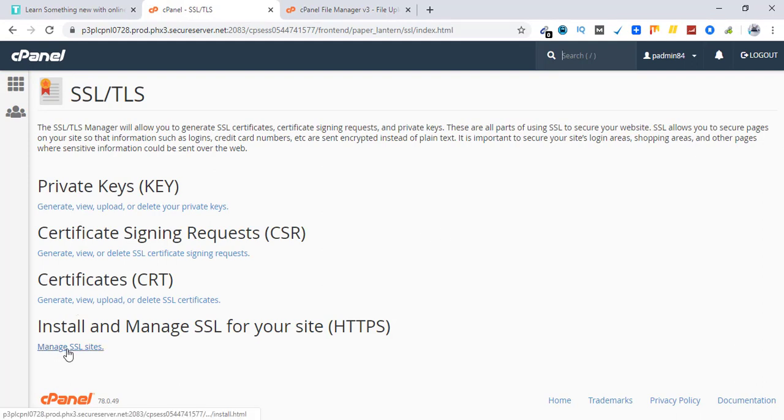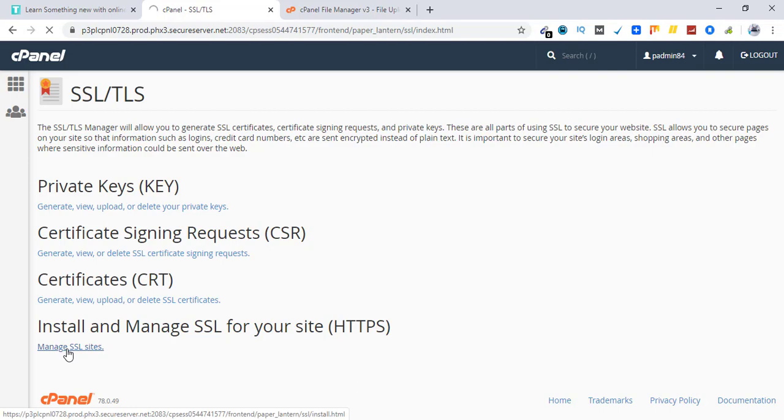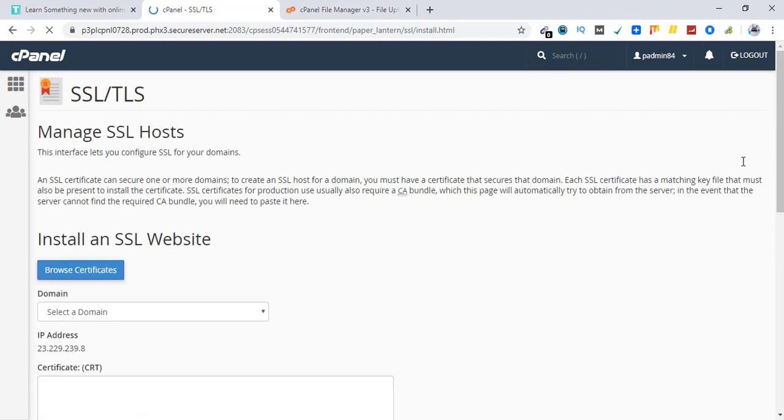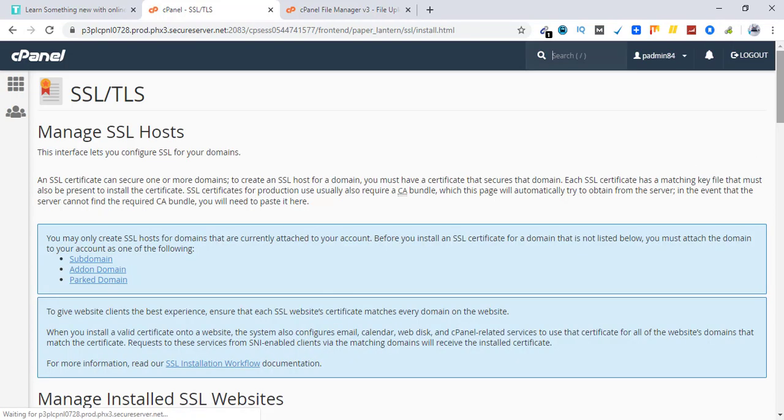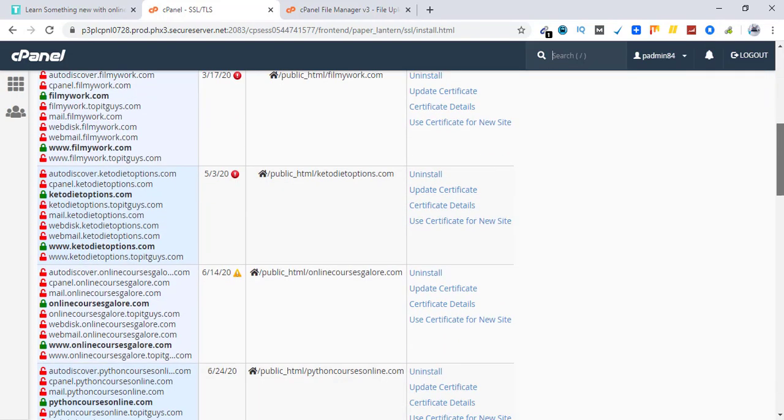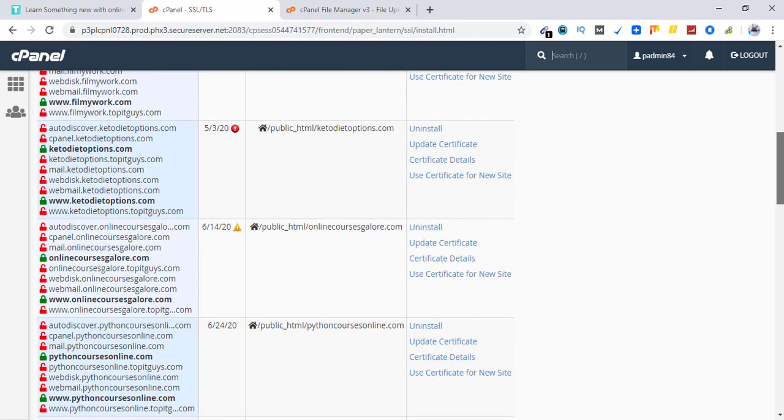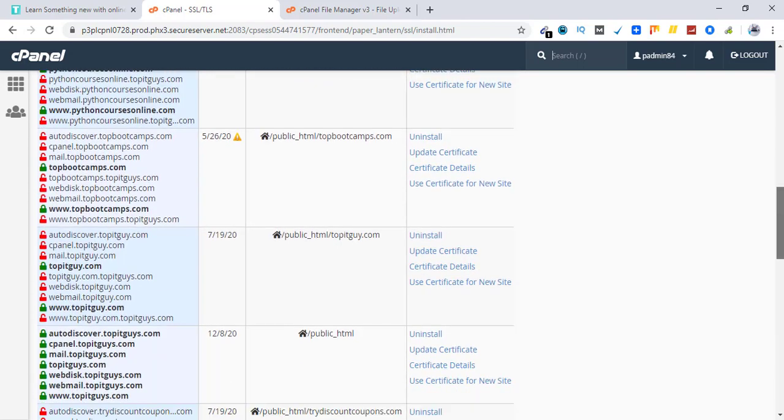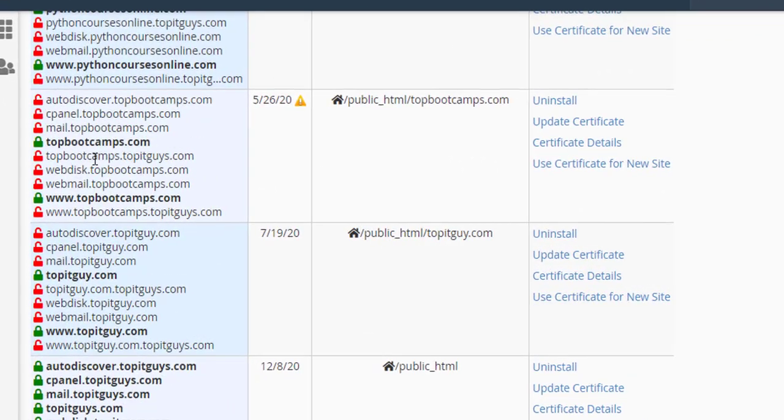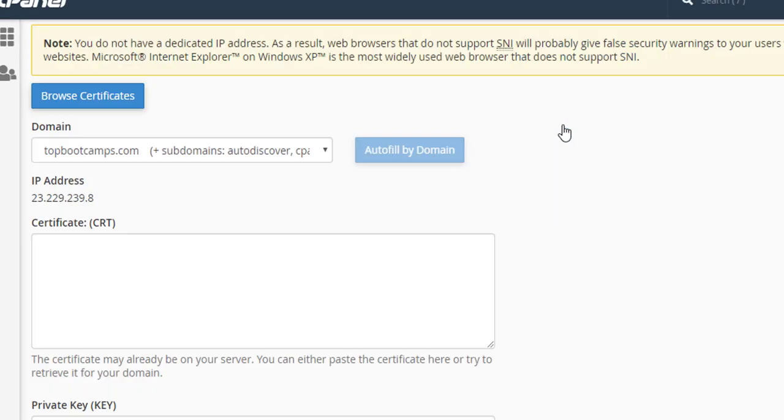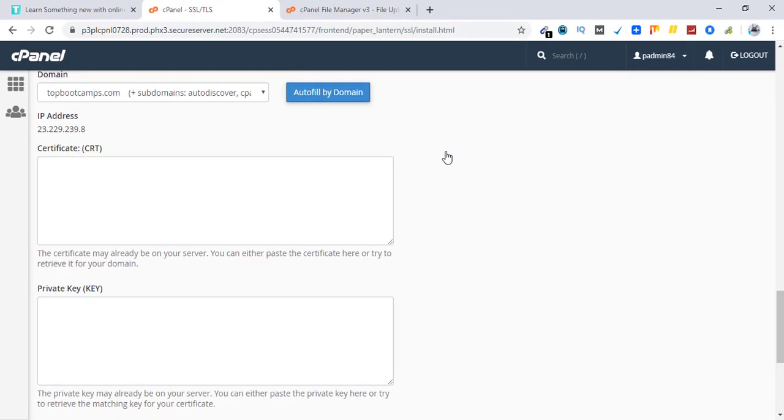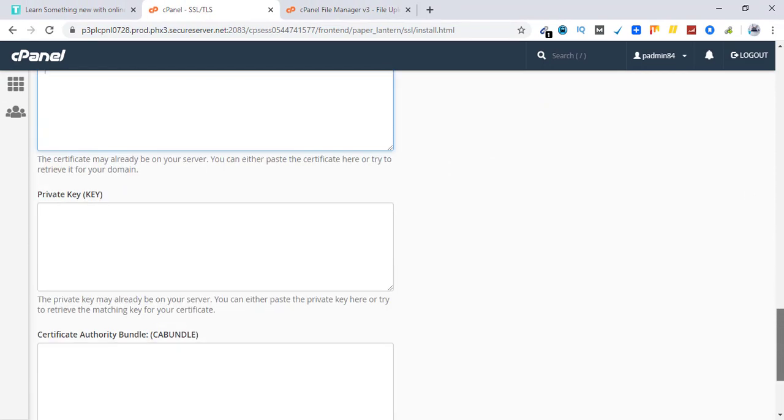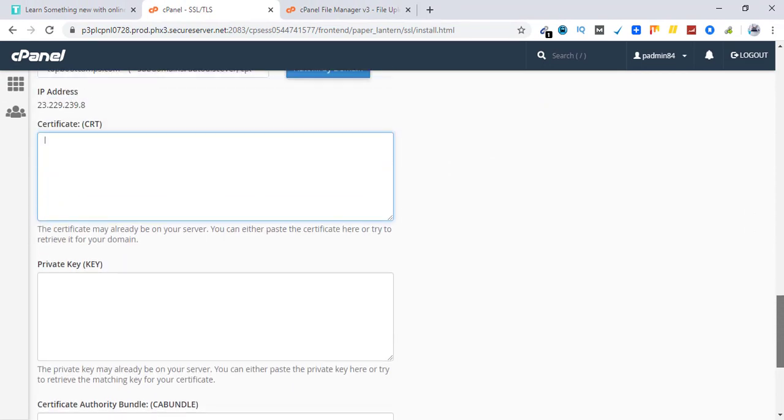Click on manage SSL sites. Now pick the website for which you are installing the SSL certificate. This is the one which I'm going to use which expire on 26th of May. So let's click on update certificate. This is where we have to paste the information we got through Zero SSL.